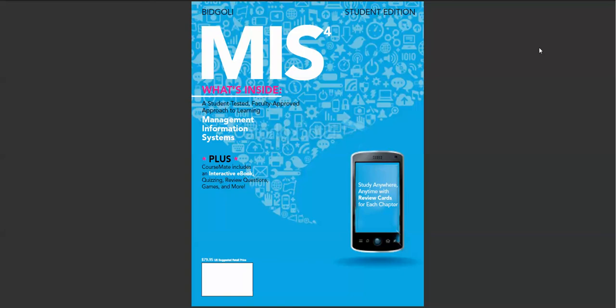Finally, MIS 4 is one of the least expensive textbooks on the market. I thank you for your listening.